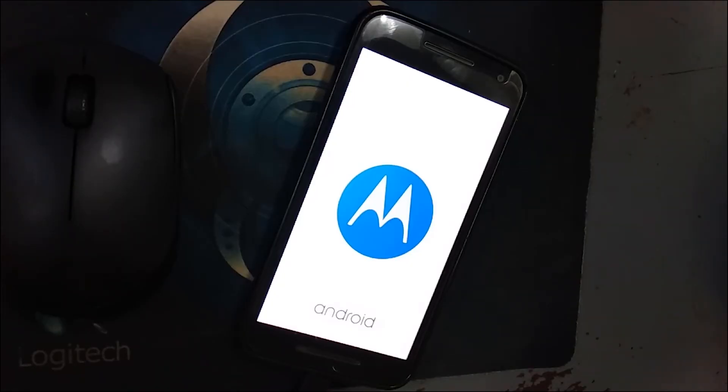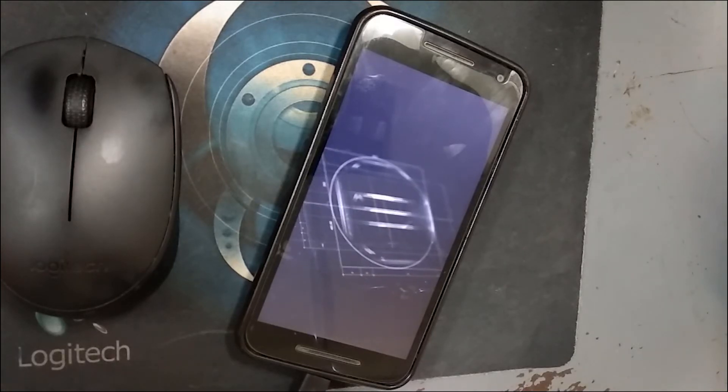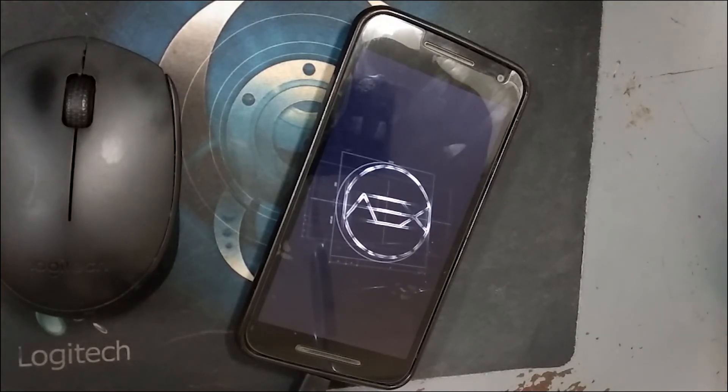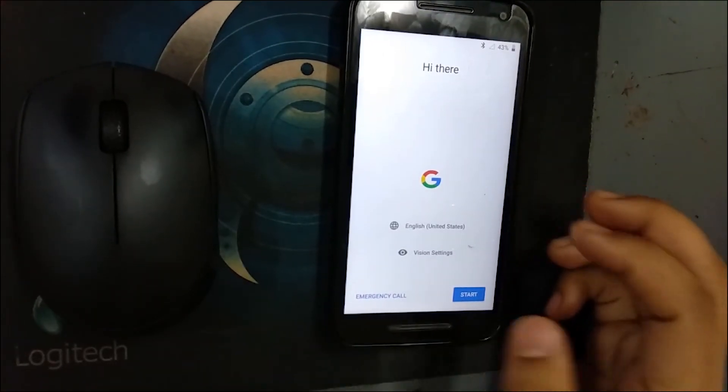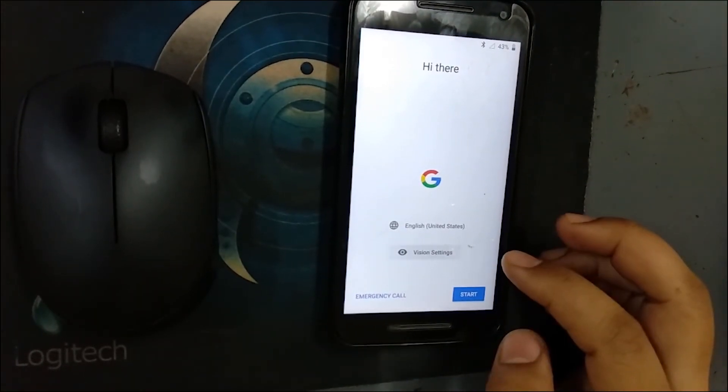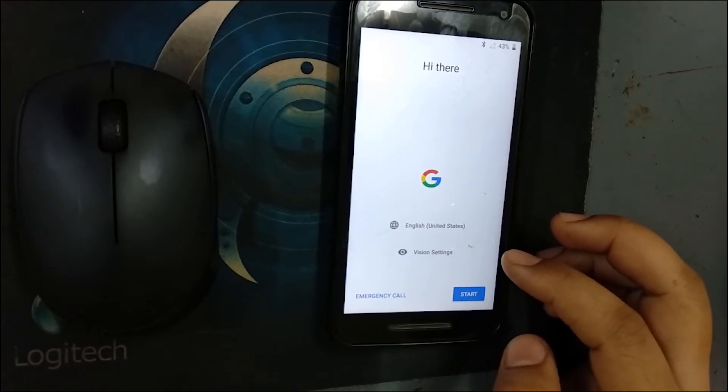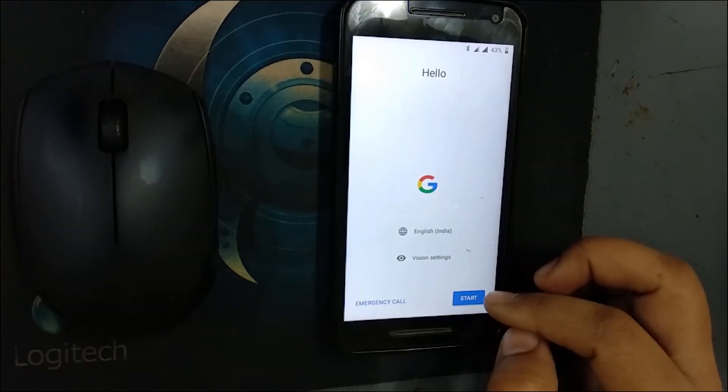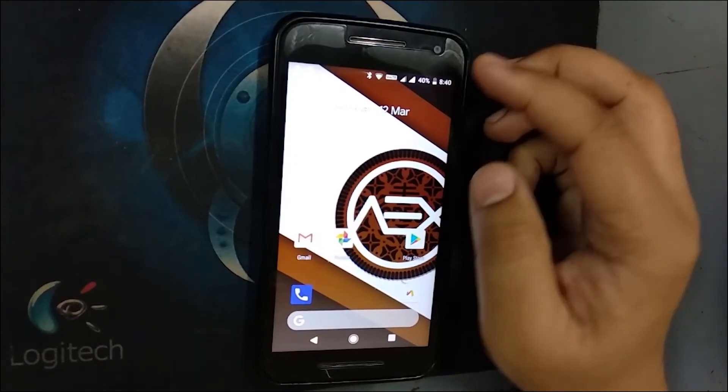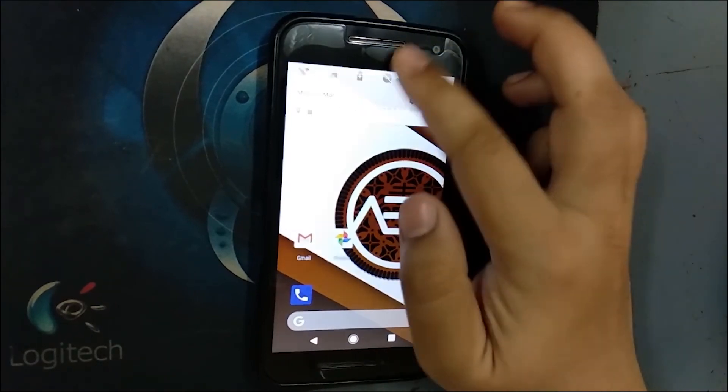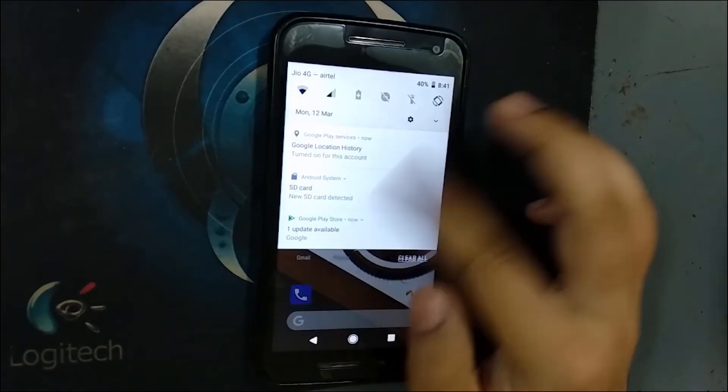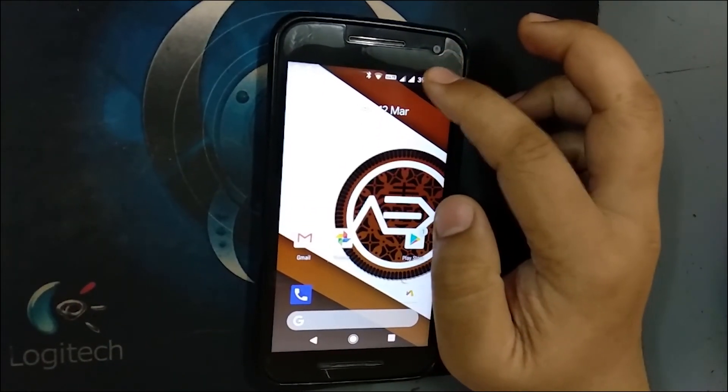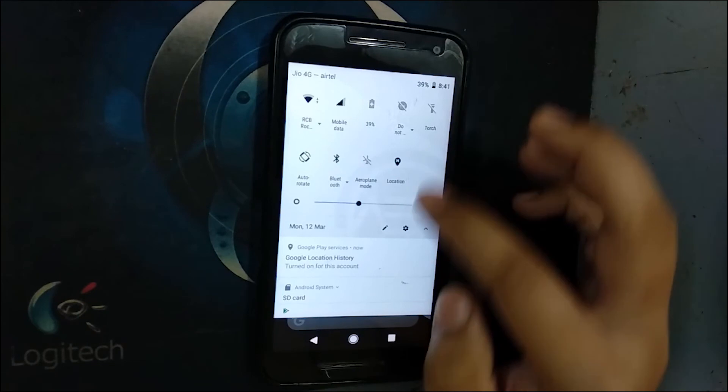As you can see in the video, it is completing, completed. Click on reboot system. It will start reboot your Android device. It will take up to 10 minutes as it is the first boot. As you can see now it is booted. Let me do this setup.